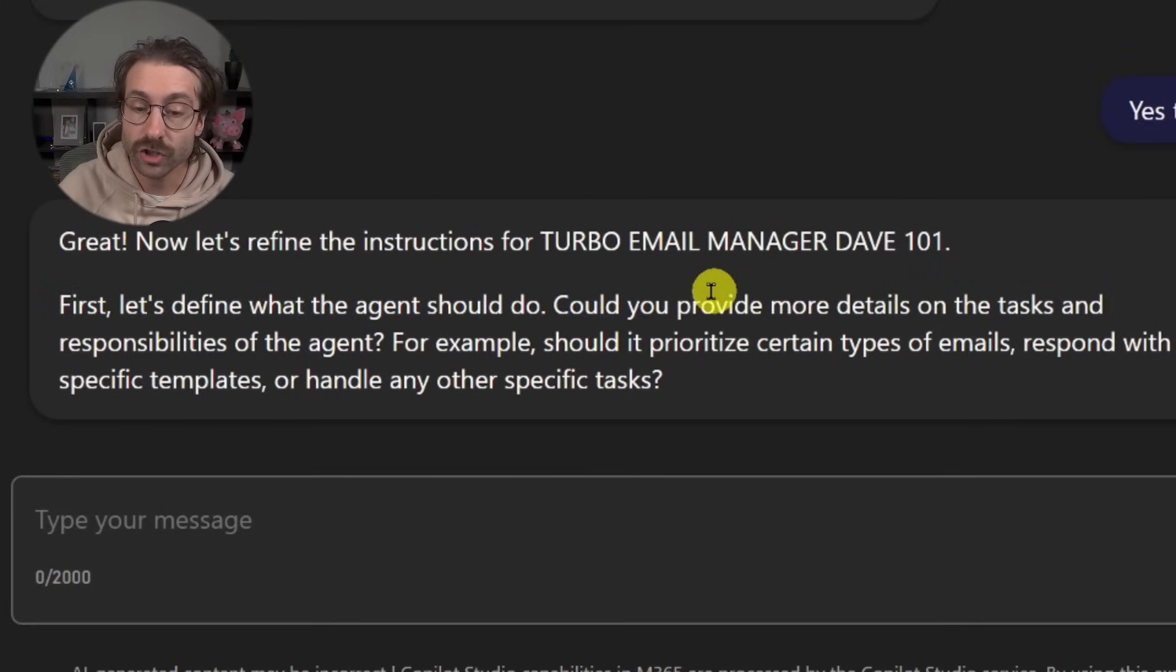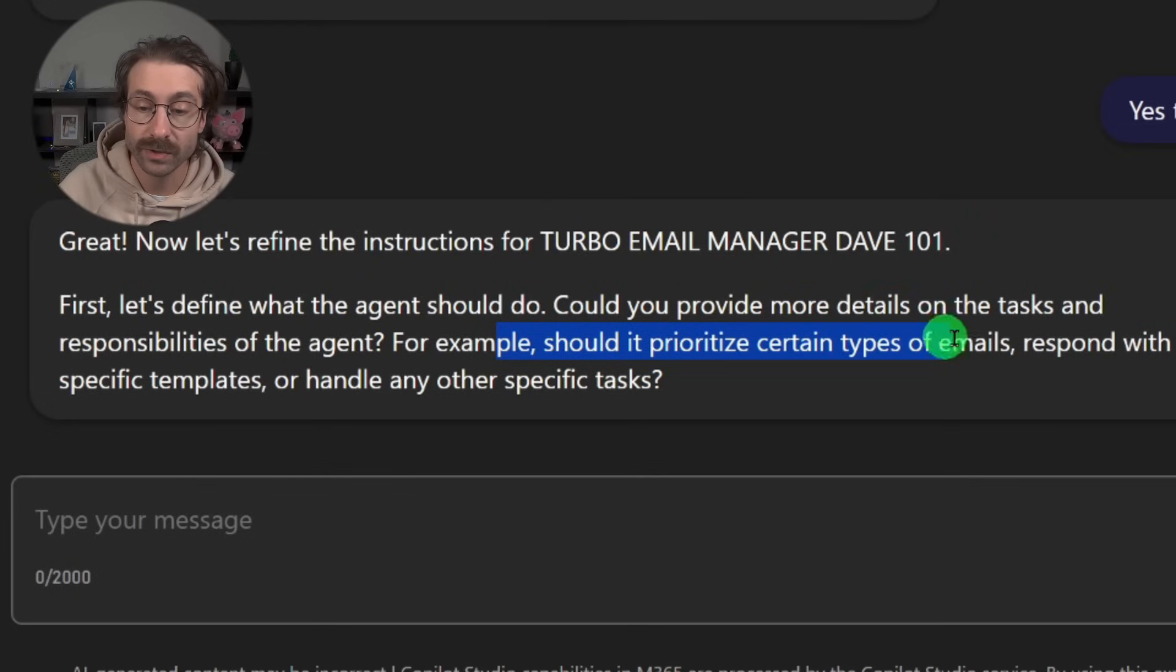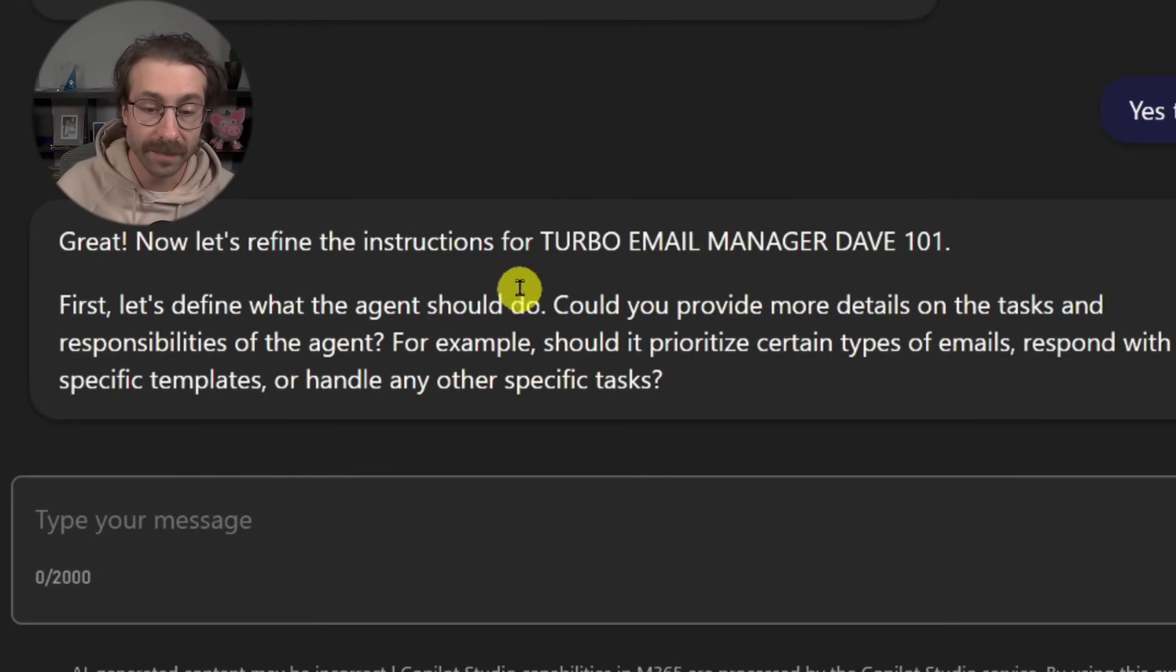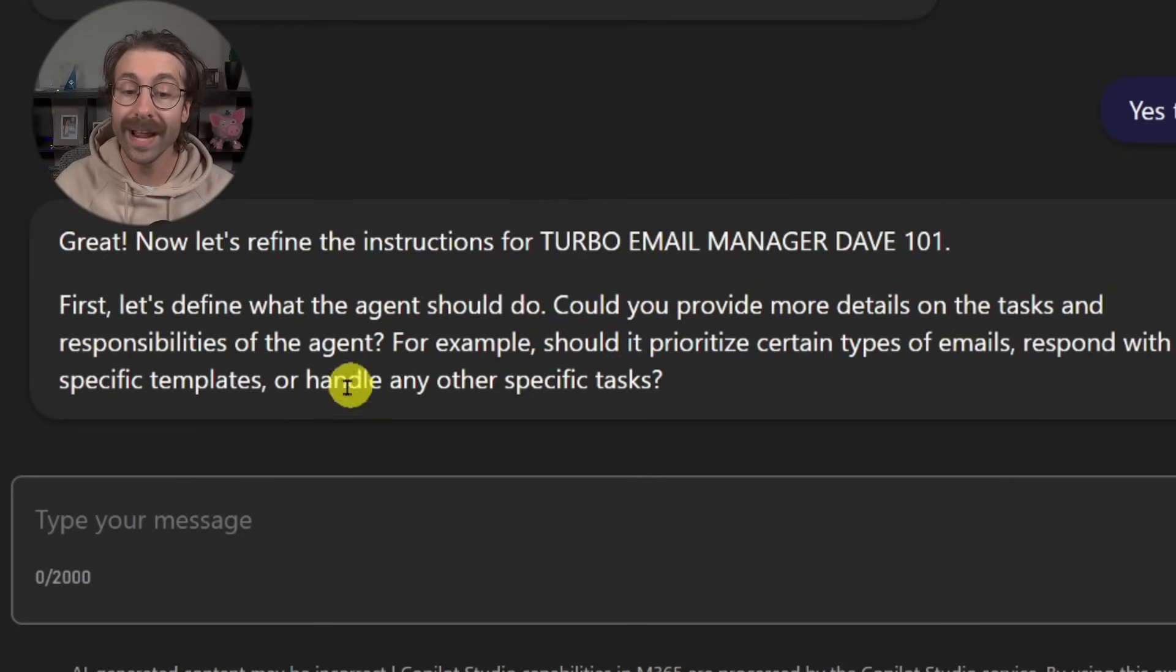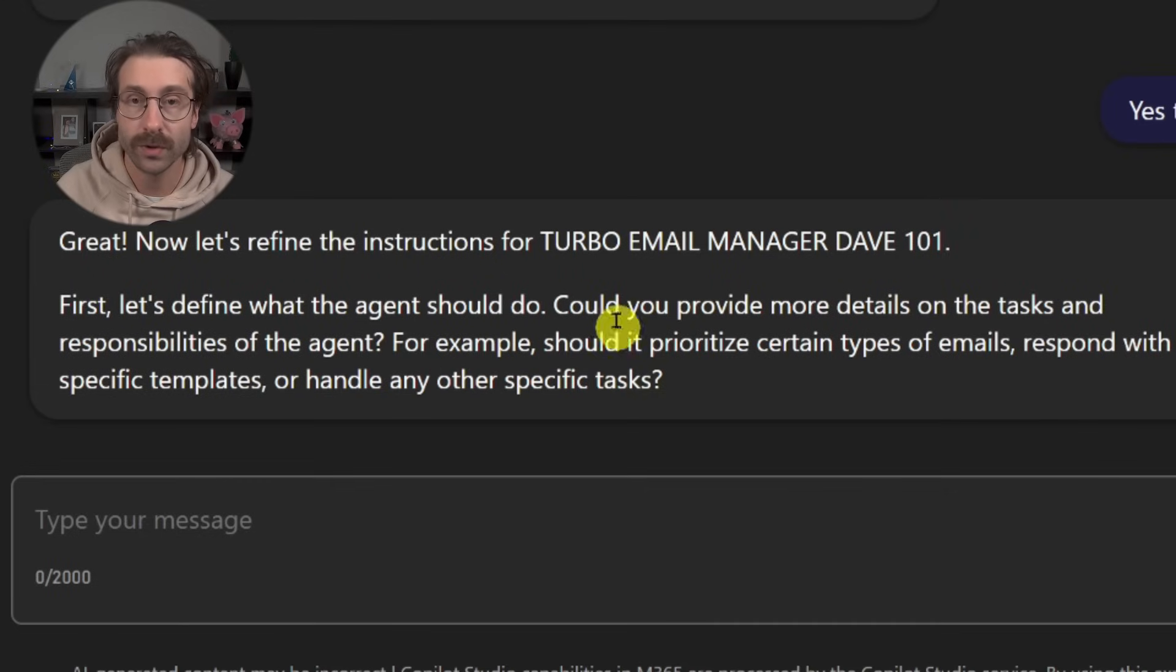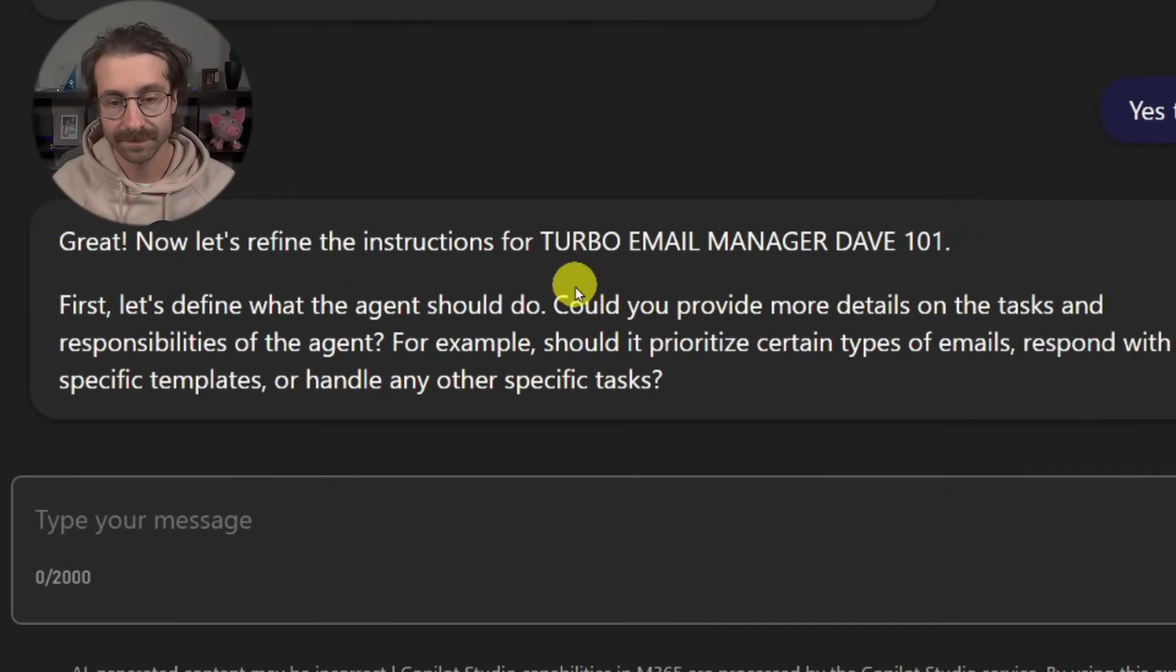So what should the agent do? Should it prioritize certain type of emails, respond with specific templates or handle any other specific tasks?